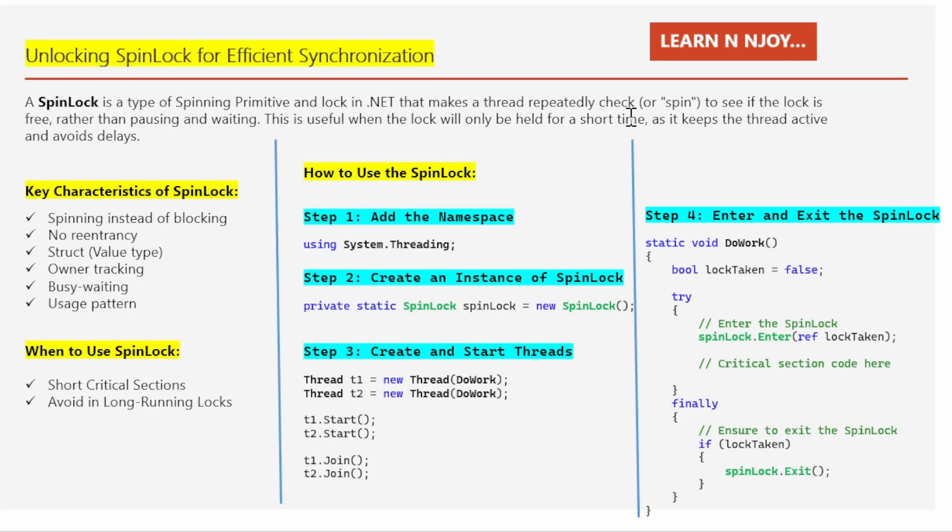Let's understand this with an analogy. Imagine you and your friend both want to use a computer but there is only one keyboard. You decide to take turns typing, but instead of standing in line and waiting — which is like blocking — you keep looking over your friend's shoulder checking if they are done. This is nothing but spinning.